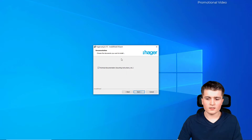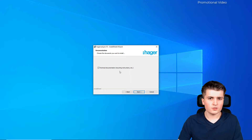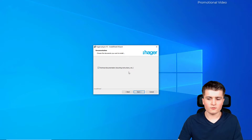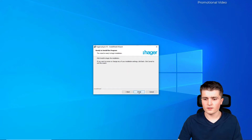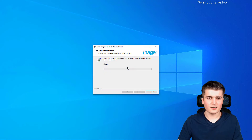Here make sure that you check the technical documentation option. These are all the PDFs which are associated to the products, so with that you can simply open up those manuals within the software and you don't have to download them manually from the website. Then click 'Next' and we can start the installation process.